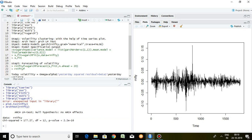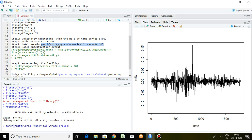Now we are ready to apply the GARCH model. Step three talks about how to find out the suitable model — whether it will be GARCH(1,1), GARCH(1,0), or GARCH(2,2). The command is garch(R_nifty) with grad equal to numerical and trace equal to false. Let's run it.